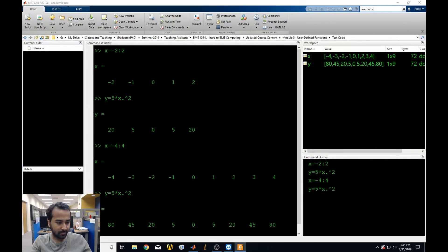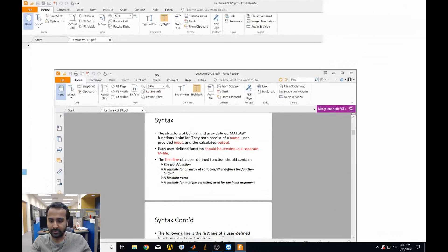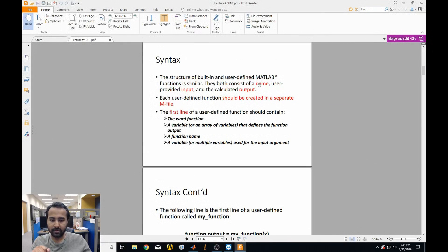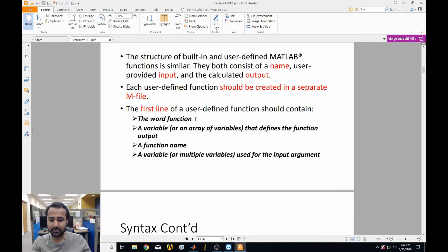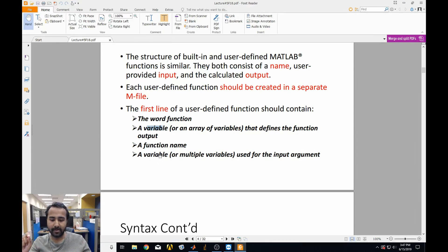What is the syntax for it? All functions have names, inputs, and outputs. They're in their own separate M-files, just like the scripts we've been writing with a .m extension. The very first line of every single function starts with the word 'function' — that's how you know it's not a script. After that, you have a single variable or a list of variables defining the output, then the function name, which is the same as the file name, and then the variable that accepts the input.